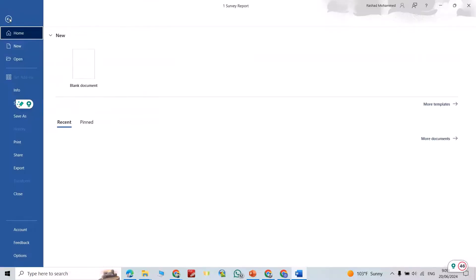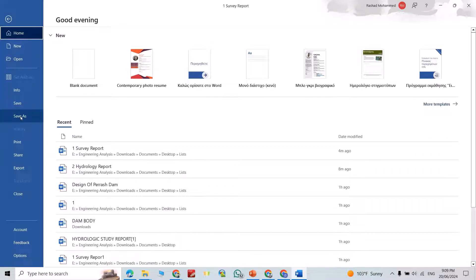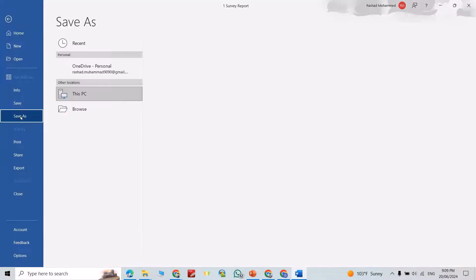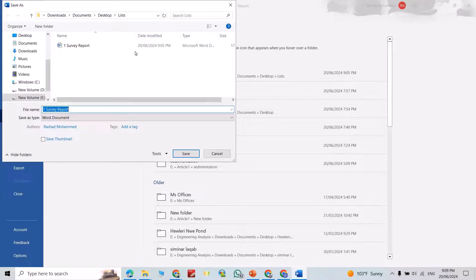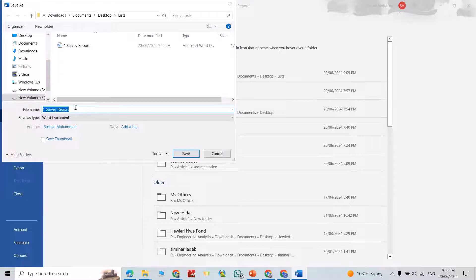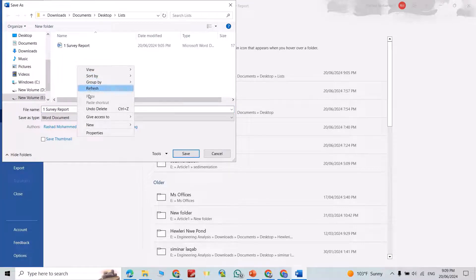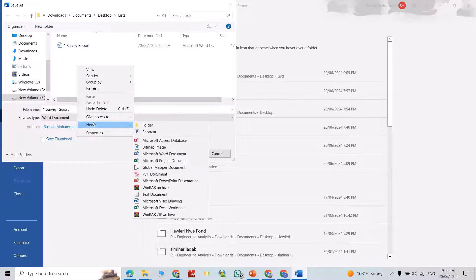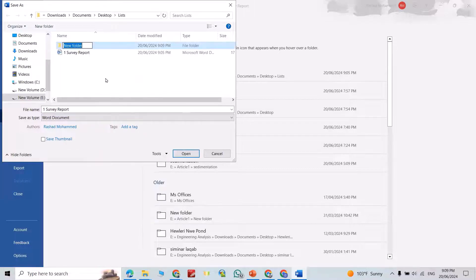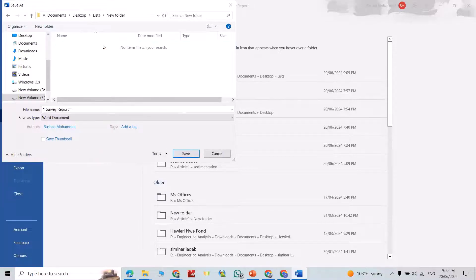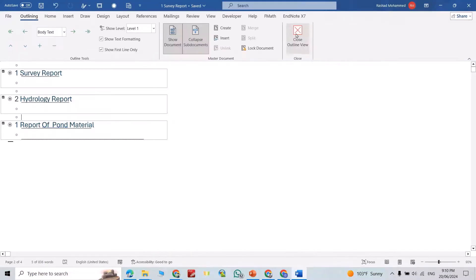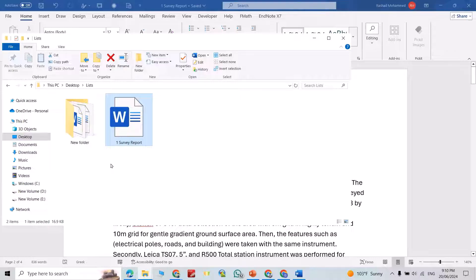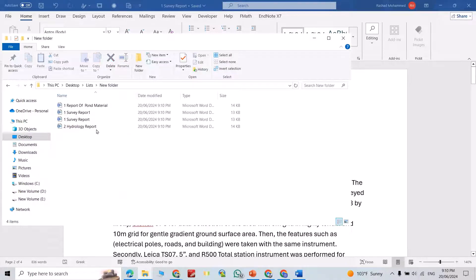Just from File, Save As, browse. For example, I want to save it here. Create a new folder. I save in this folder as document, save. Now you can close. Let's go to the folder, this folder.